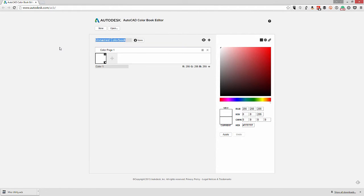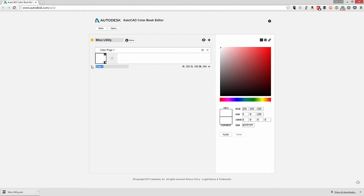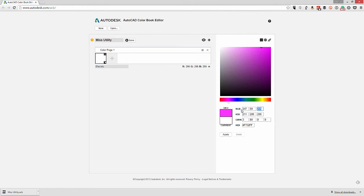We need to give it a name, so I'm going to call mine 'miss utility.' From here I can begin defining the individual colors, so I'm going to begin with electric. Under the miss utility colors, that's going to be a red color, so I'm going to type in an RGB value for red.